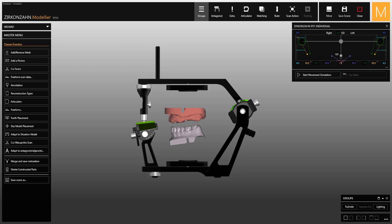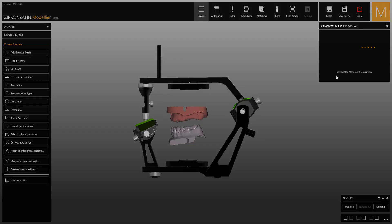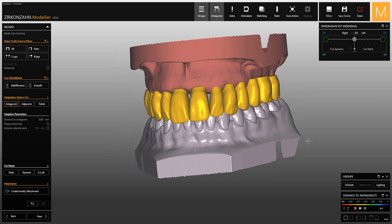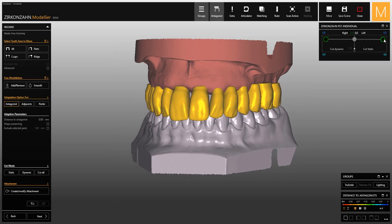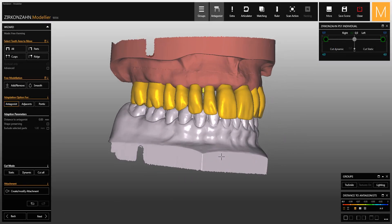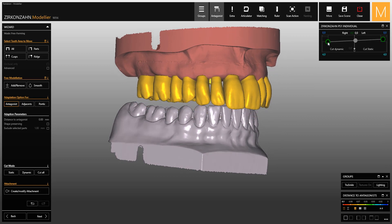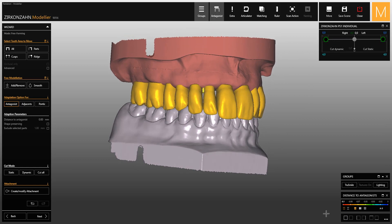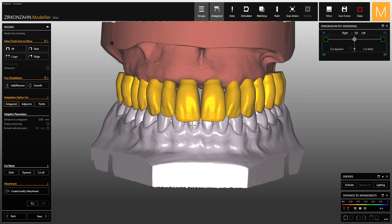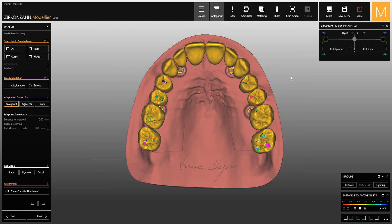A small window will open which will be permanently displayed, where you can simulate the articulator movements manually. In this window you can also cut the static and dynamic intersections to the articulator movements.